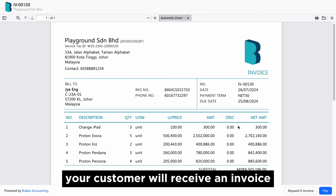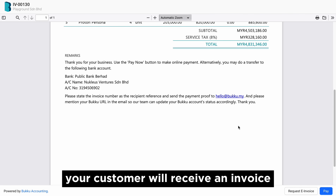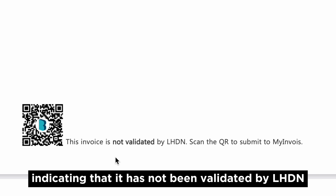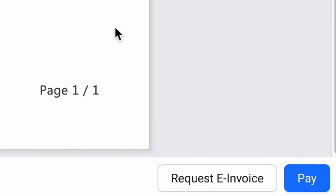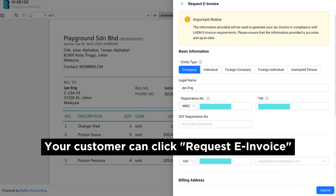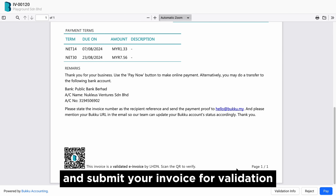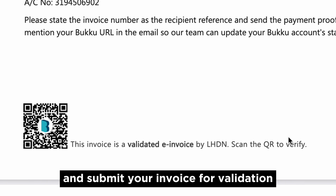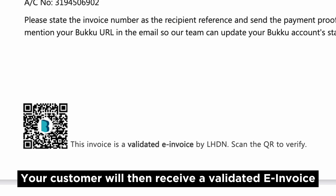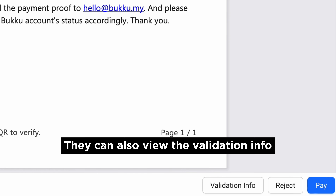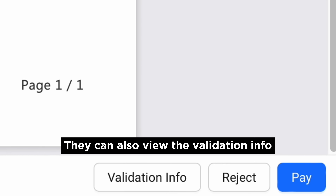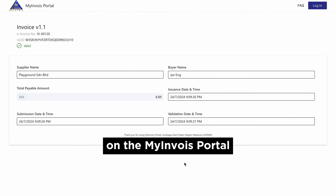If you choose Normal, your customer will receive an invoice indicating that it has not been validated by LHDN. Your customer can click Request e-invoice, and Buku will obtain their necessary info and submit your invoice for validation. Your customer will then receive a validated e-invoice and can also view the validation info on the My Invoice Portal.